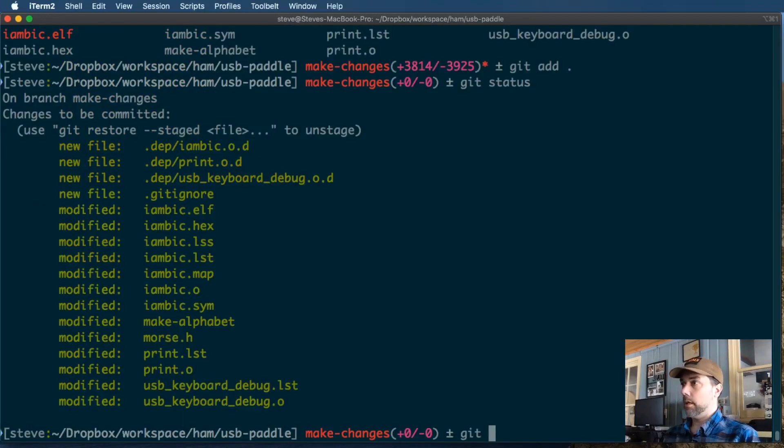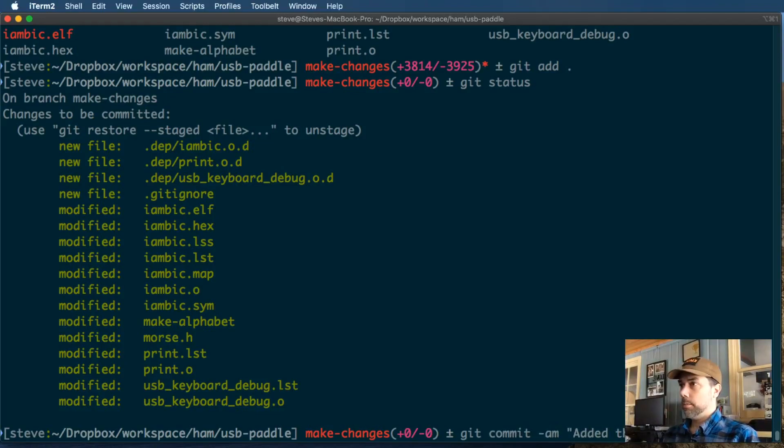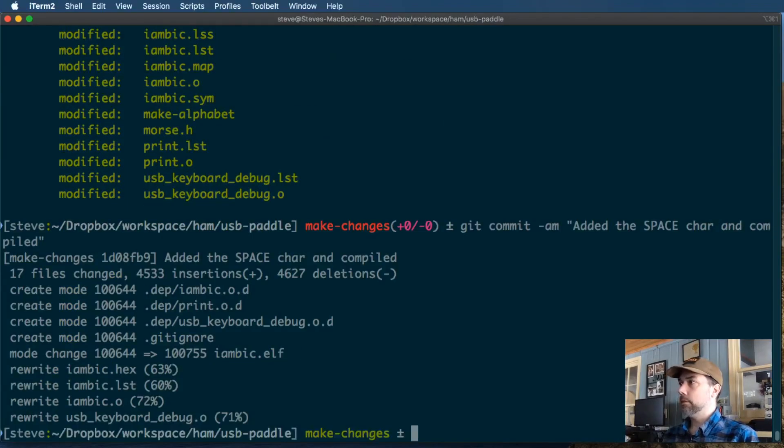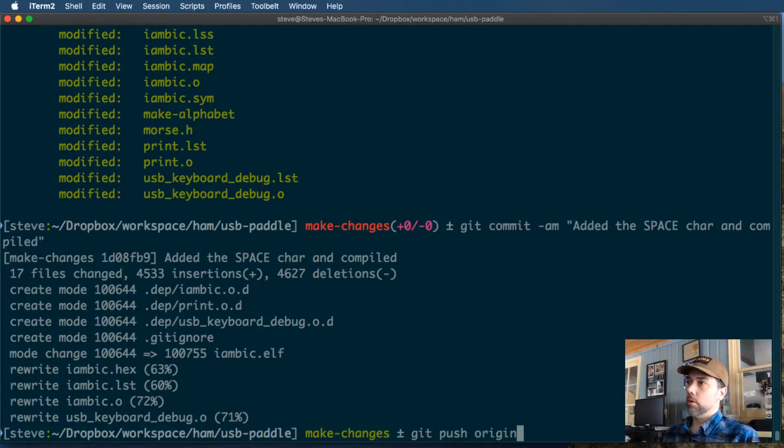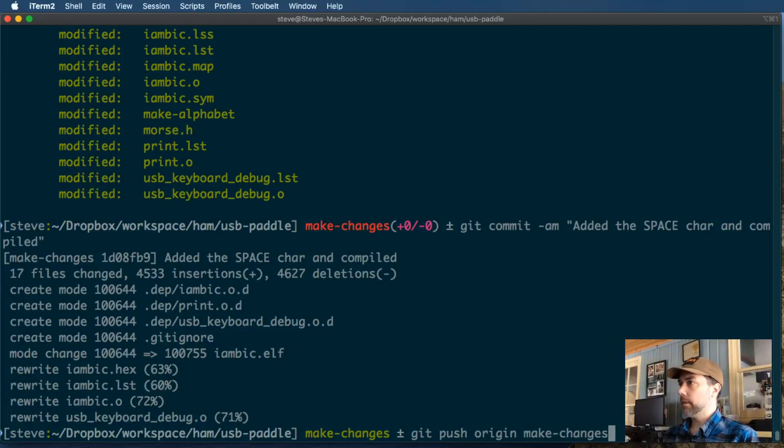We're going to create a commit message for all files with the dash A, and the message is added the space character and compiled. And now that tags all of those files with that commit message, and they're ready to be committed. So now we're going to push them to GitHub. Git push origin, which is our machine's copy of the repository, to the make changes branch, and we're going to spell it correctly.